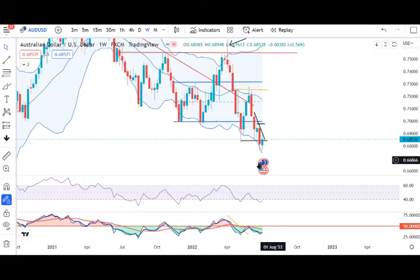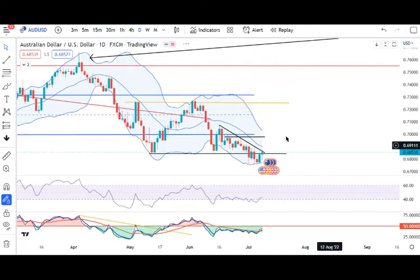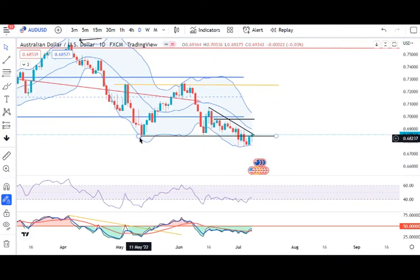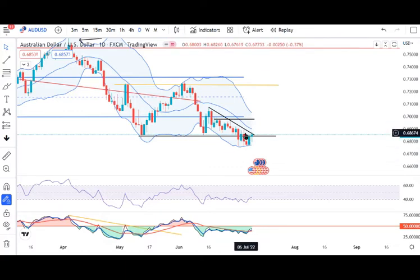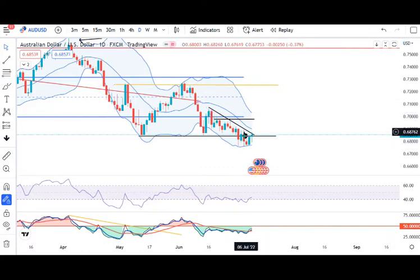AUD/USD weekly: this is a bottom-out signal, but not a confirmed signal — we need more price confirmation. On the daily chart, it looks like a false breakdown. If price gives a close above the 5th July high, we may consider it as a false breakdown. In that scenario, the first target would be 0.7050 and the second target would be 0.7250. A daily close above the 5th July high is needed.